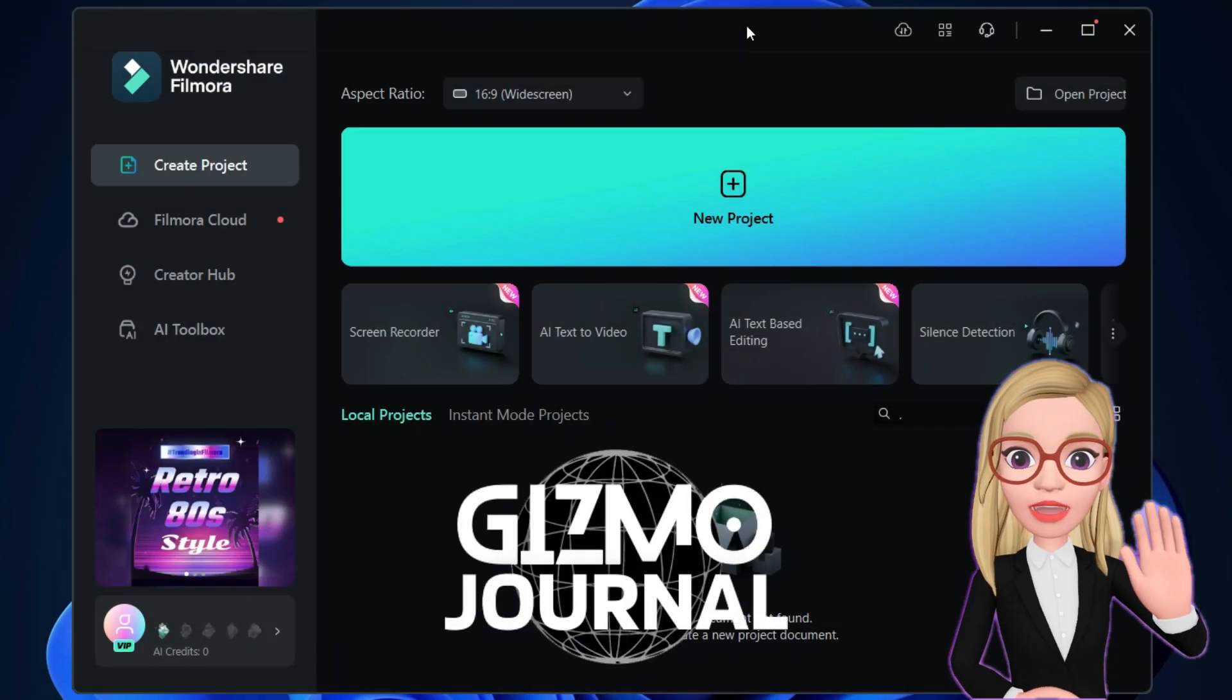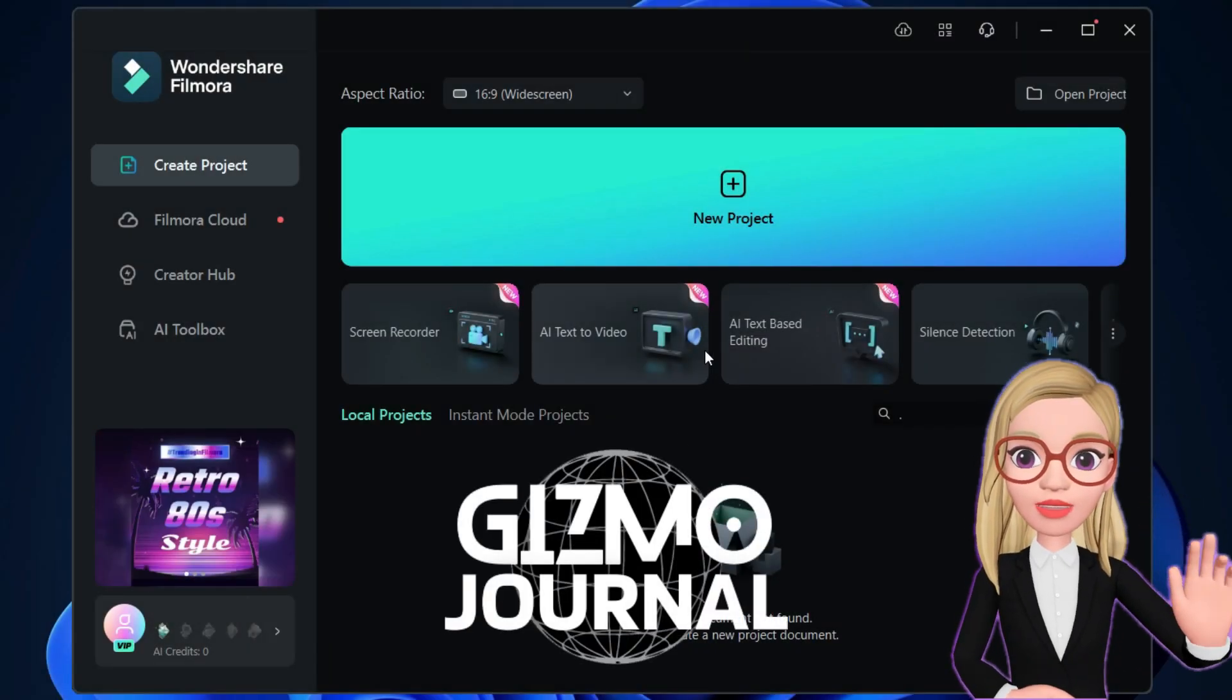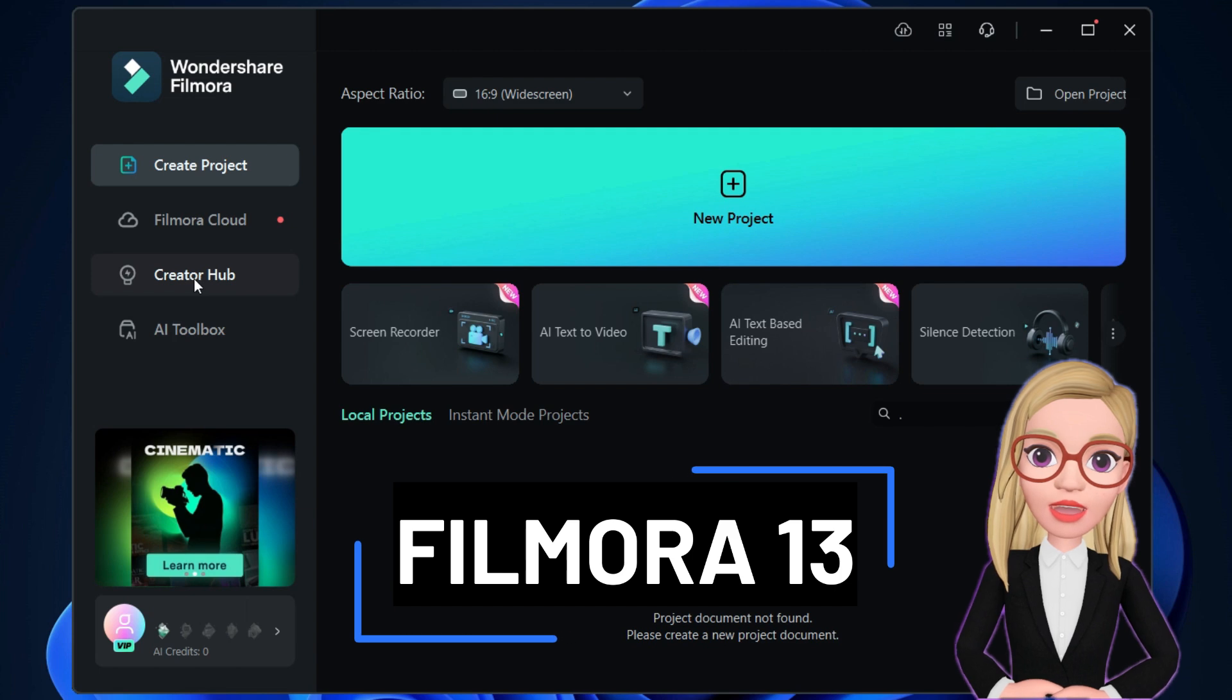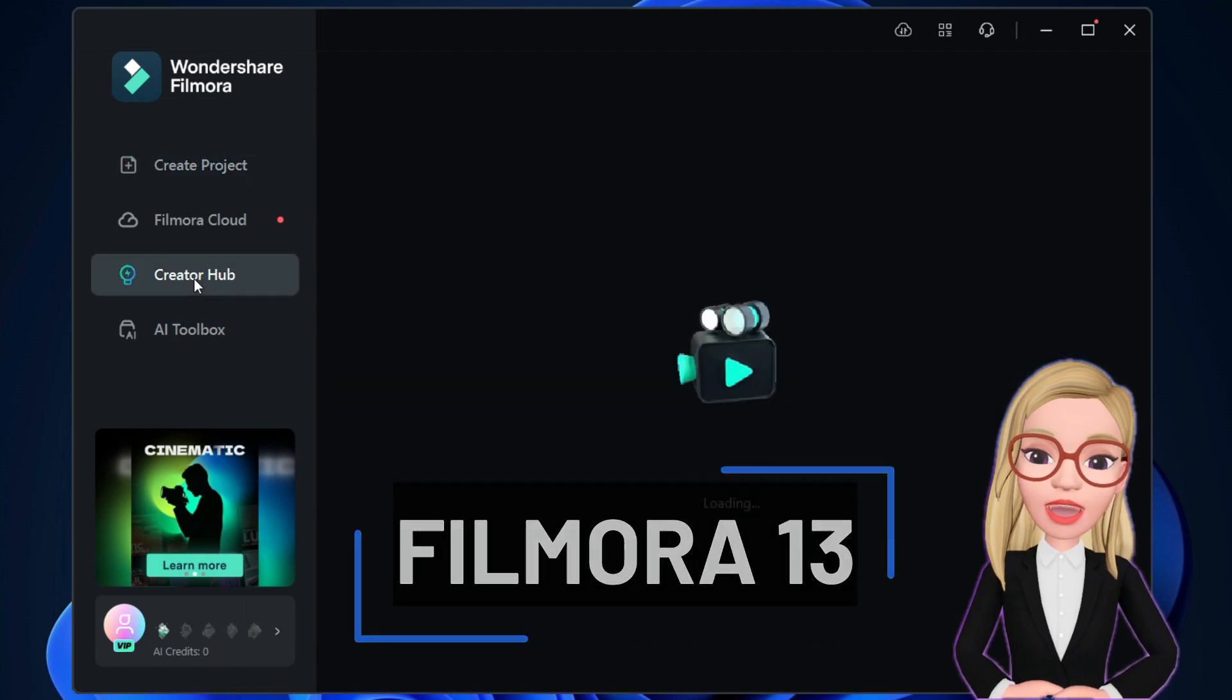Hello there! Today we will learn how to create clone videos using the Wondershare Filmora 13.